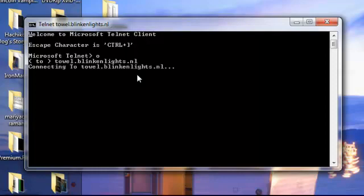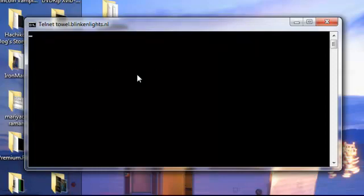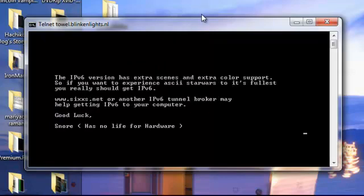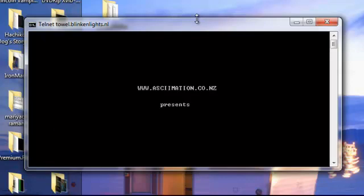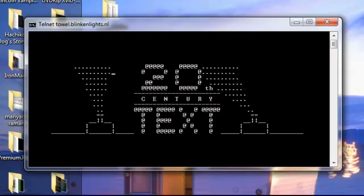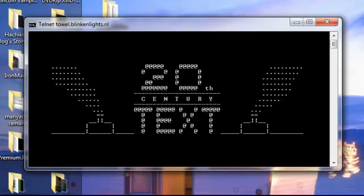Connecting to towel.blinkenlights.nl. And yes, here it started - the movie Star Wars.